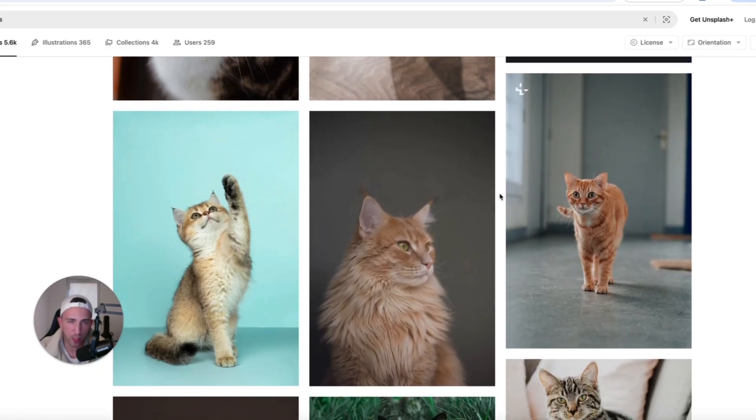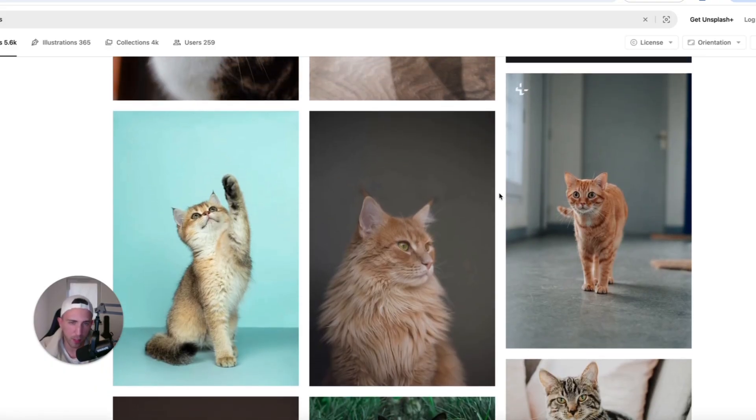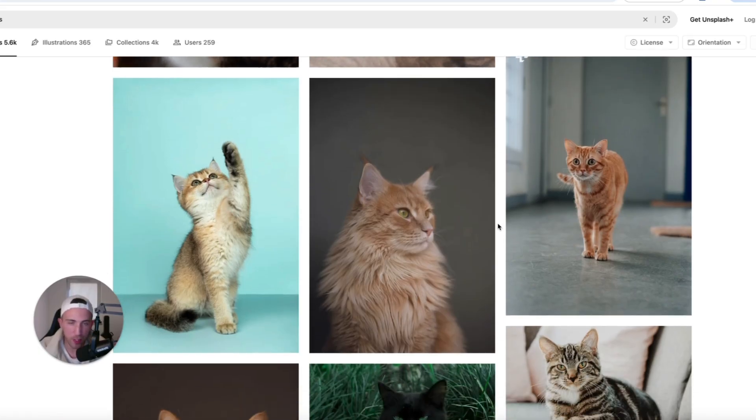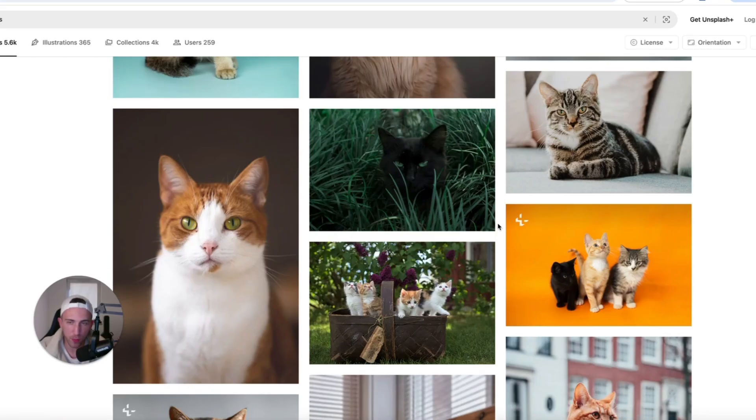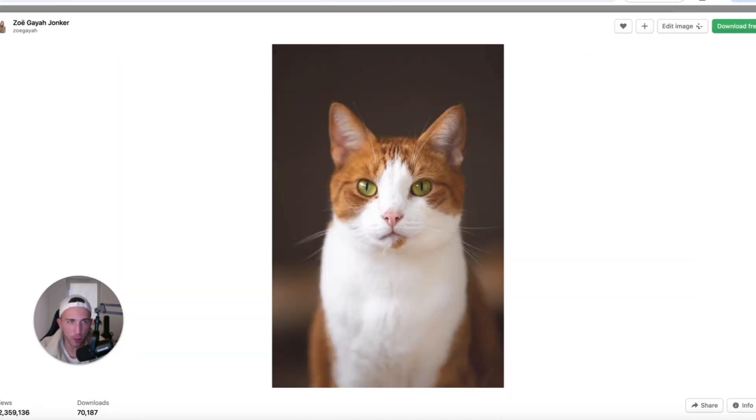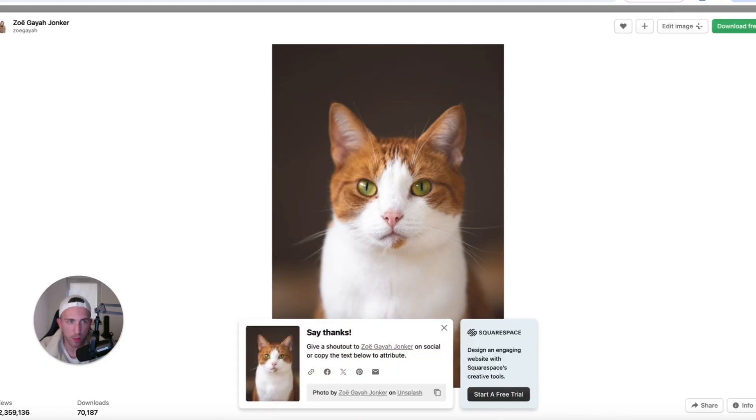We don't need too many images because obviously we want it to be just normal. We want it to be a normal article not overcrowded with images. So let's just download some of these cat images. That one looks cool. Let's download it.